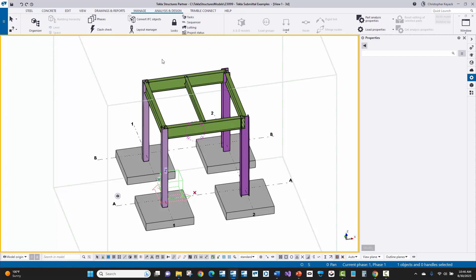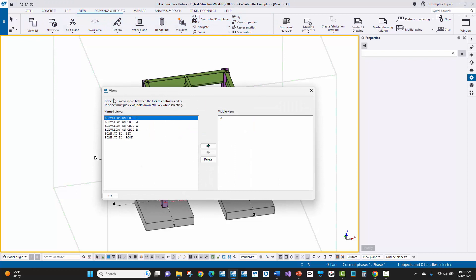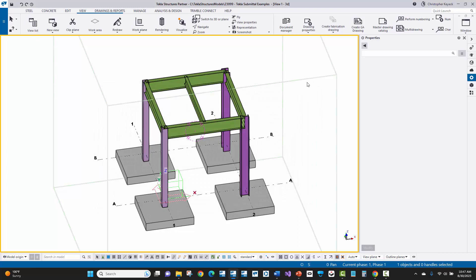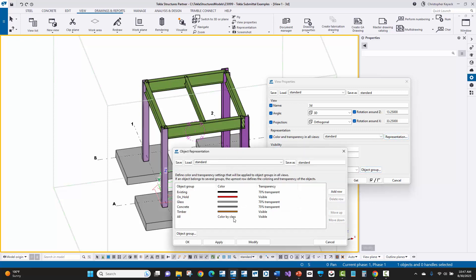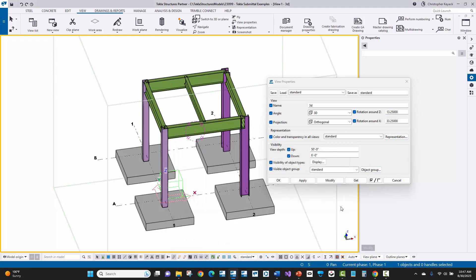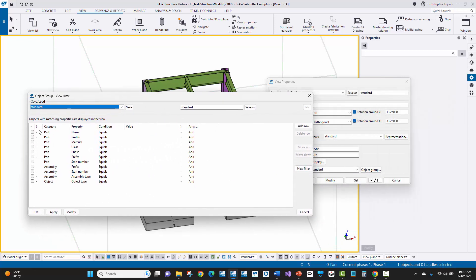One other thing I try to do for the fabricator as the detailer: most fabricators are trained to open up the 3D view and expect to see the entire model. I will usually close down every other view out of Tekla Structures and leave the 3D view open. I double-click on the background and ensure the 3D view is saved with all colors set to the default color by class in the representation — so concrete is transparent, etc. — keeping the default representation unless the fabricator instructs me otherwise.